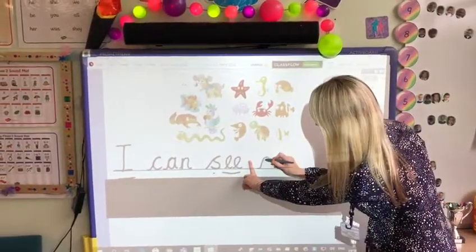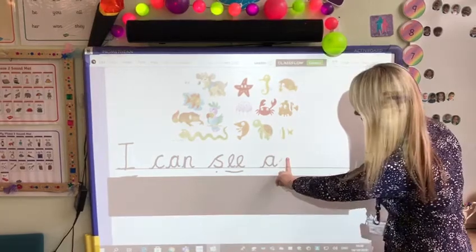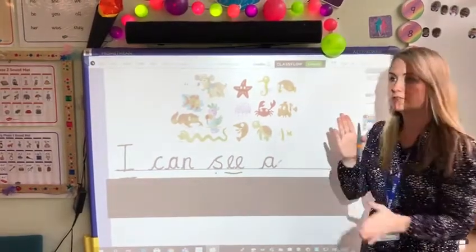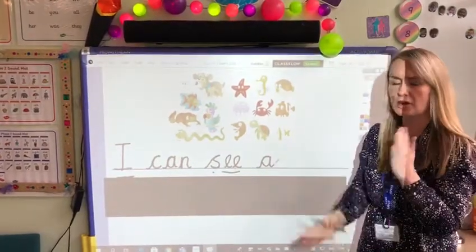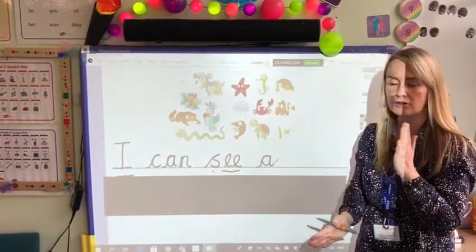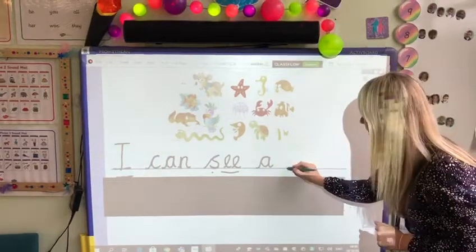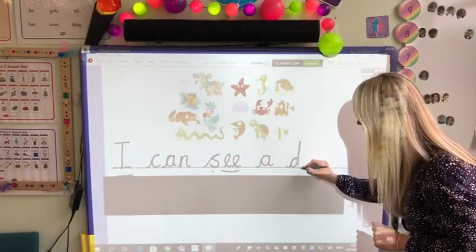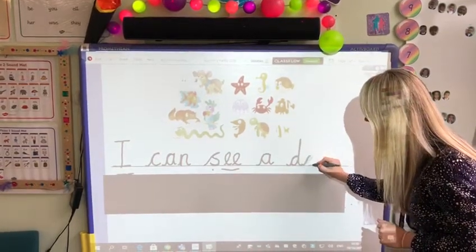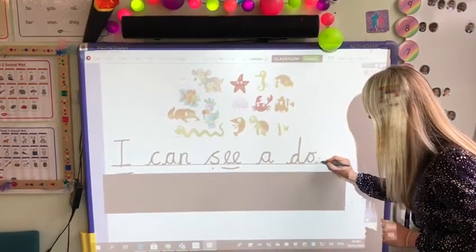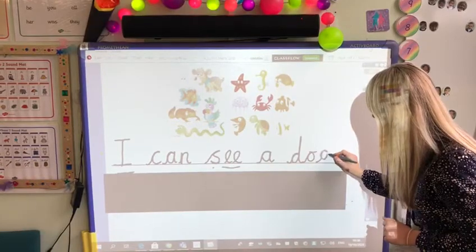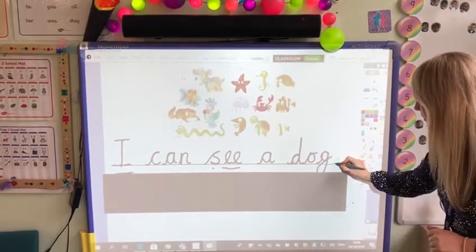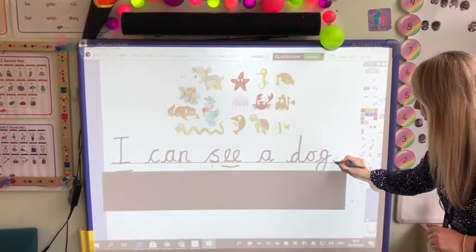A. Finger space. Dog. D-O-G. Dog. Let's have a go. And at the end, we put a full stop.